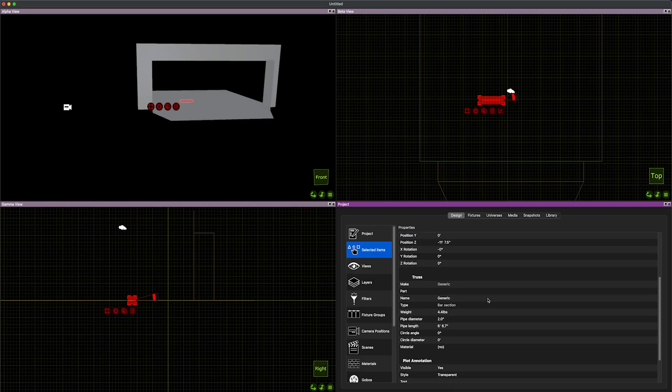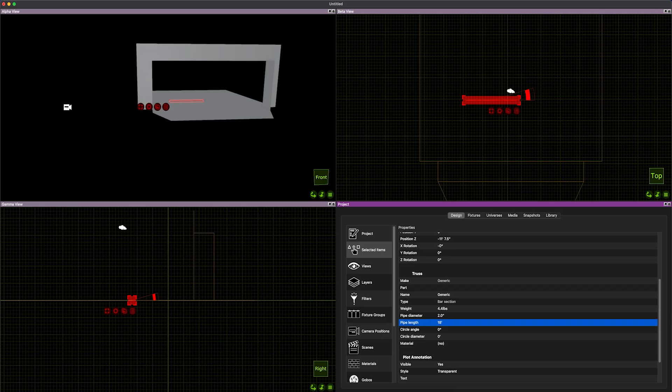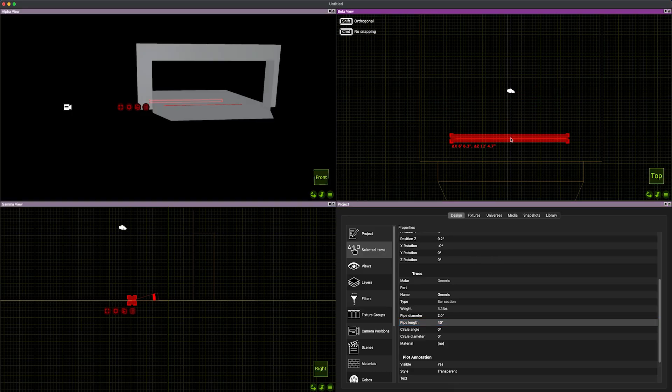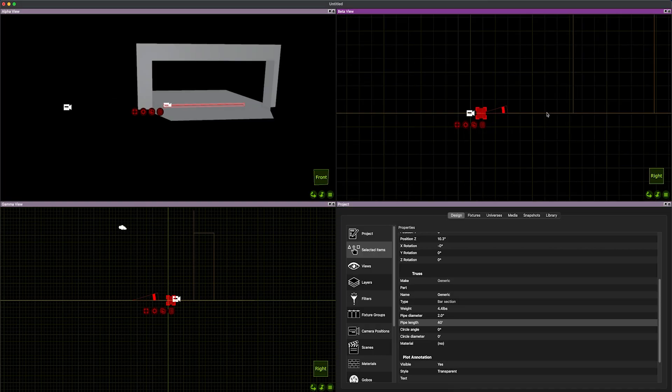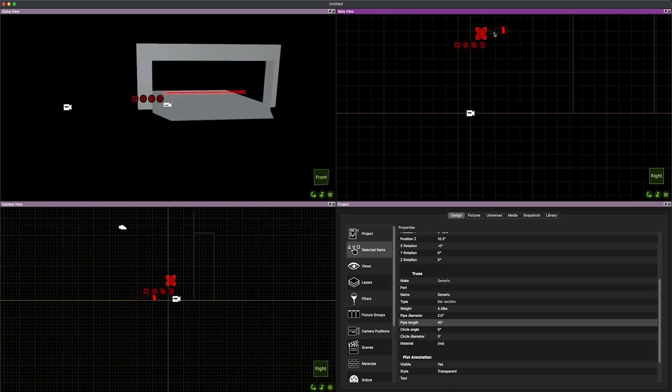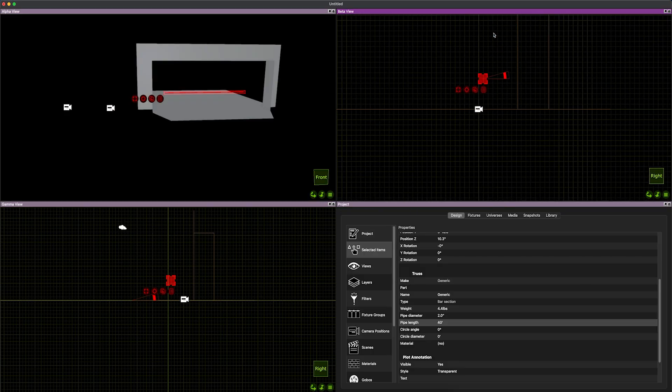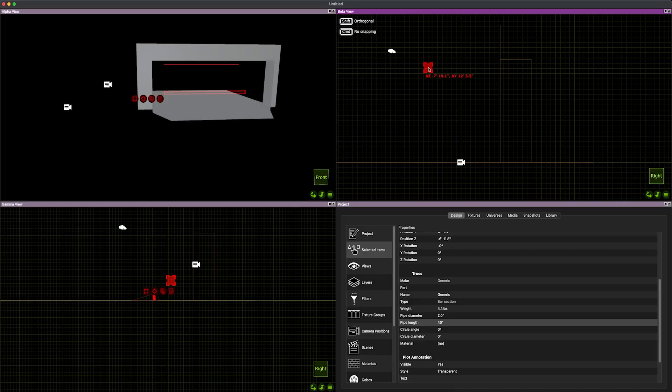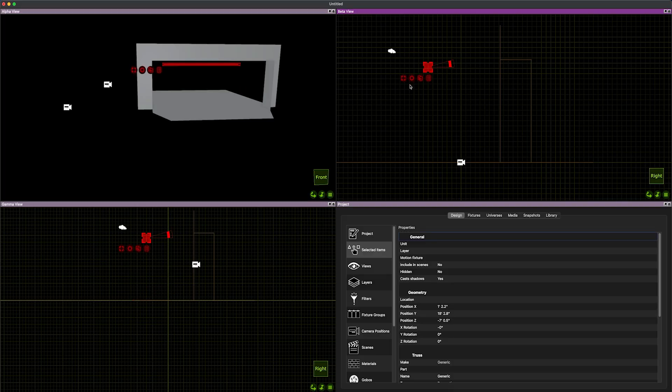So I'm going to go to my top view. I'm just going to bring a little pipe in. Go back to our design, select the items. I'm going to go down and make this pipe 18 feet. That's still a little short. Let's just make it a solid 40 feet. I'm just going to click and drag this so that it's kind of centered. I'm going to go to my right view and just kind of raise it up. So now I've got something to hang my lights from.